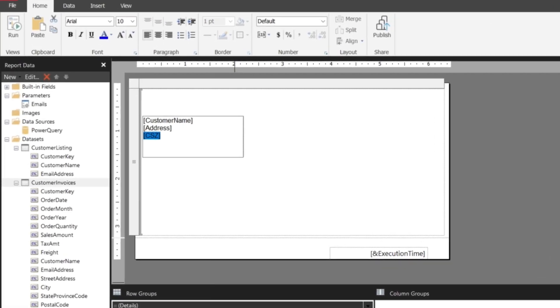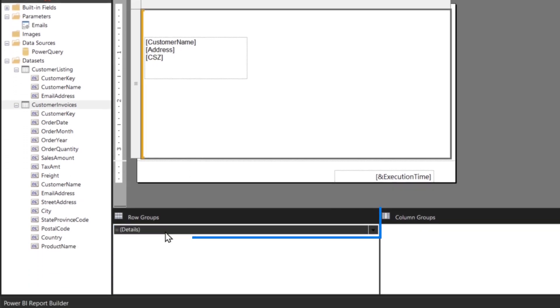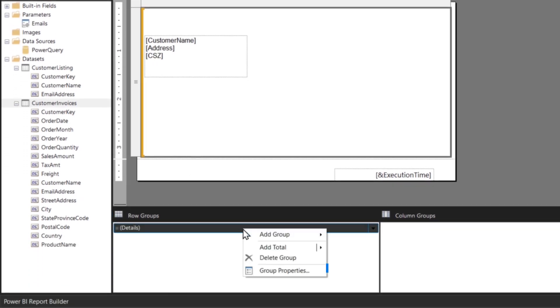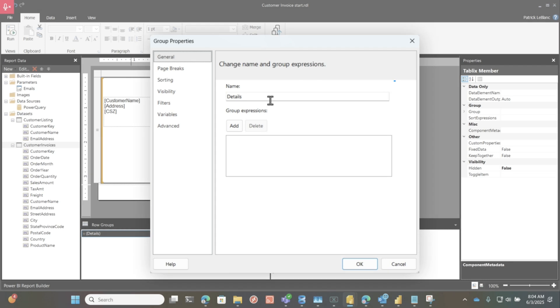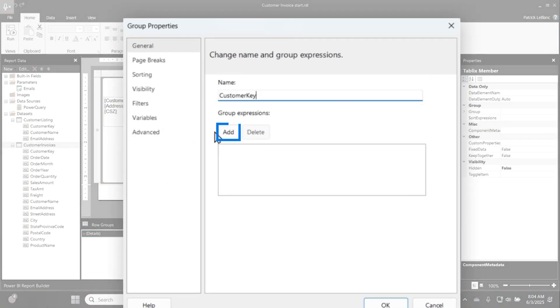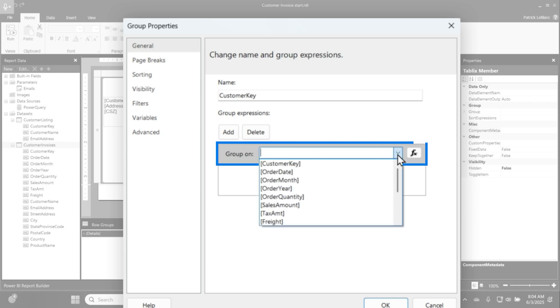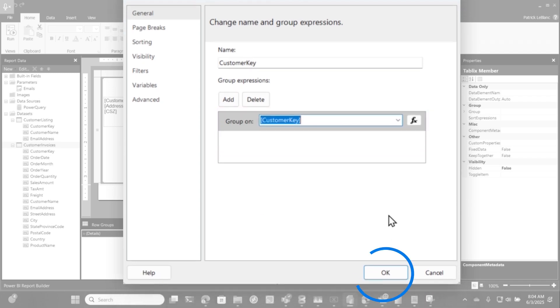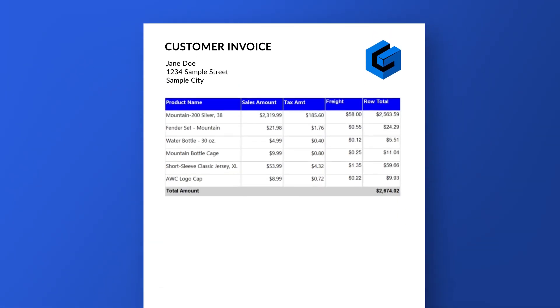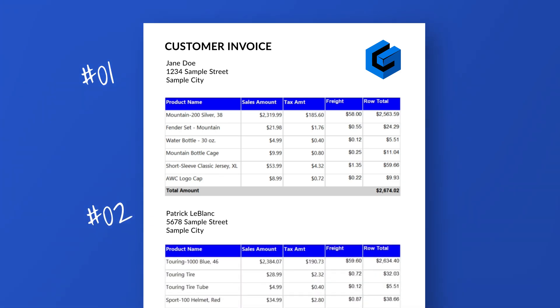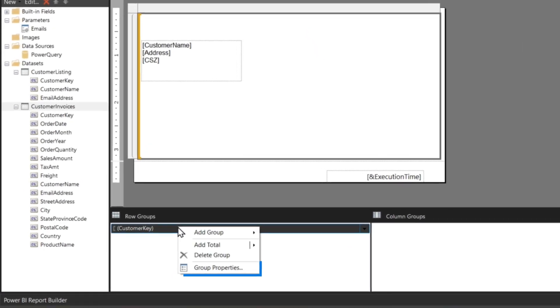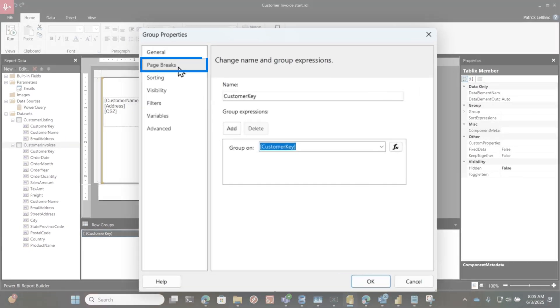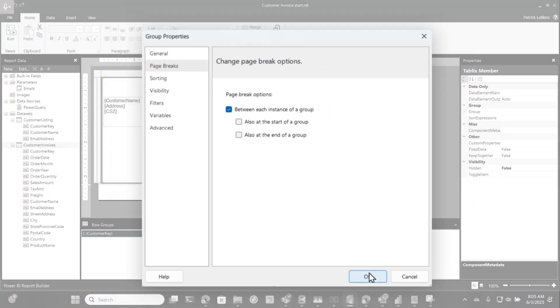So I've created my address block. Then very important, right here, go down to row groups, right click, go to group properties. We're going to change this to customer key because that is the unique identifier for each one of my customers. Click here and choose customer key and click okay. The reason I'm doing this is because every time I encounter a new customer key, I want to have a page break. So if I go back to that group properties, I go to page break, and I say between each instance of this group and click okay.